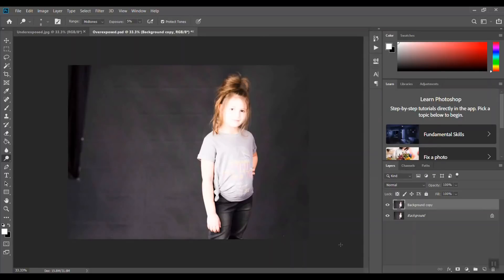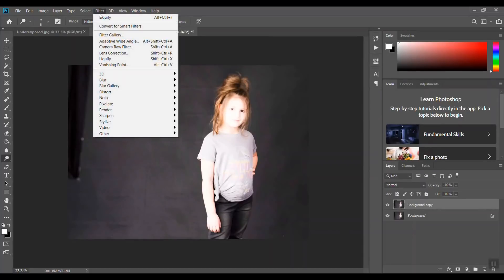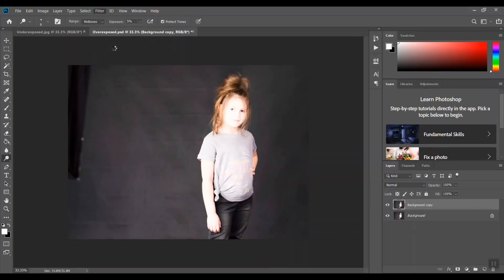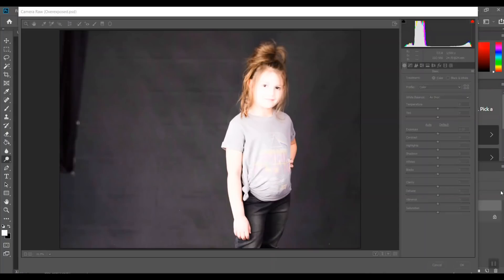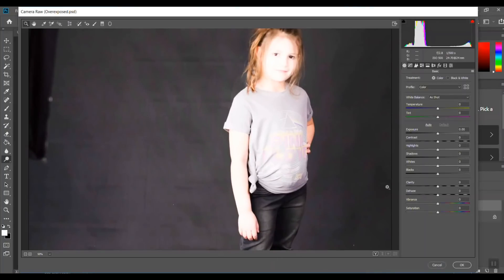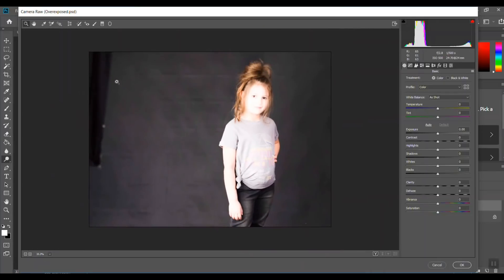From here, on the Camera Raw Filter, the best way to go about this would be to try to adjust the exposure and the highlights here.